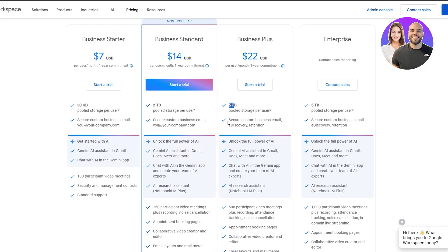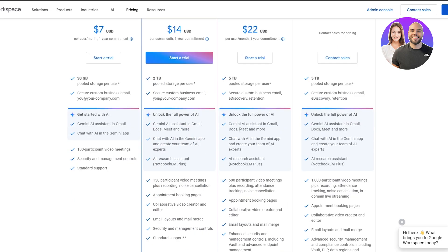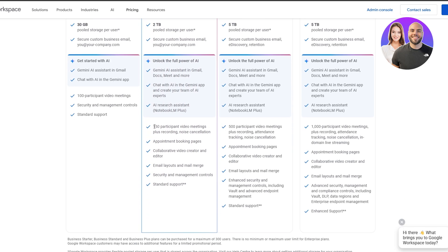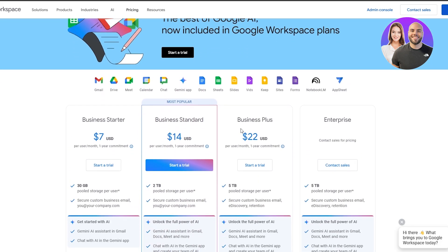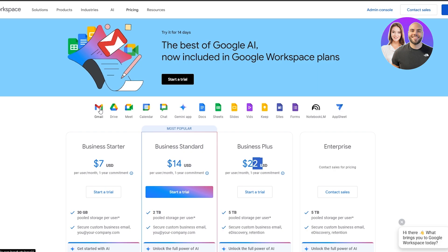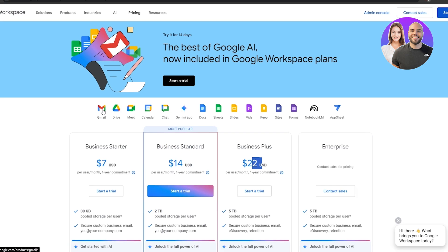Business Plus gives you five terabytes of pooled storage, secure business email with eDiscovery and retention, more AI tool assistance across Gmail and everything, NotebookLM, 500-participant video meetings instead of 150 or 100, appointment booking, collaborative video, email layouts and merge, enhanced security management including Vault and advanced endpoint management, and standard support — all for twenty-two dollars per user per month.